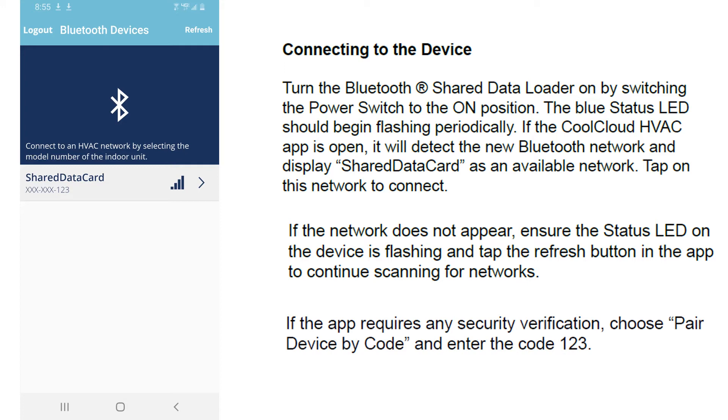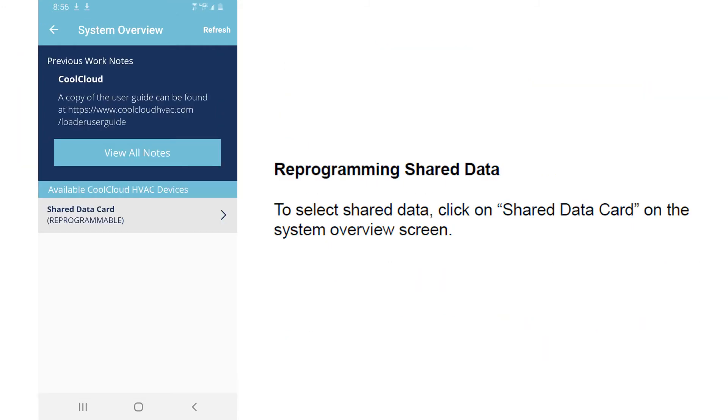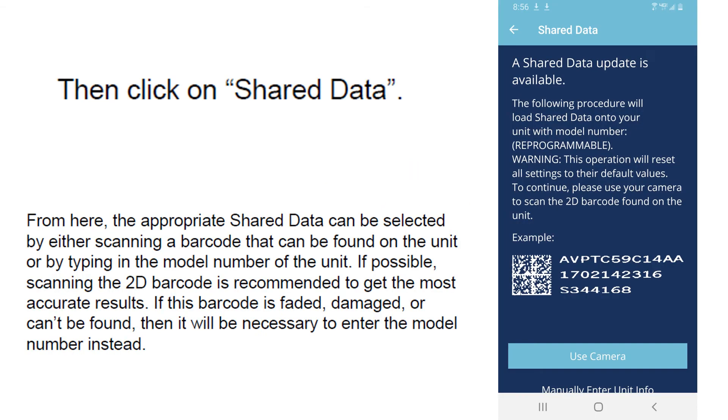If it does ask for a pair code, the pair code is 123. Once it's found and you hit it, it will come up with shared data card reprogrammable. You will select that and it will take you to the overview screen.